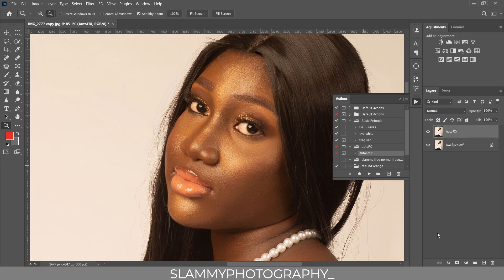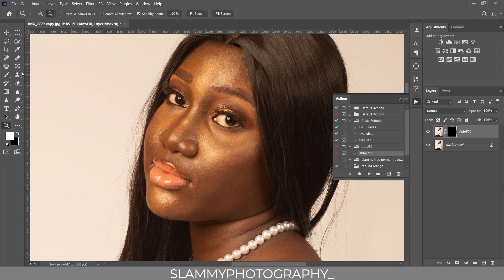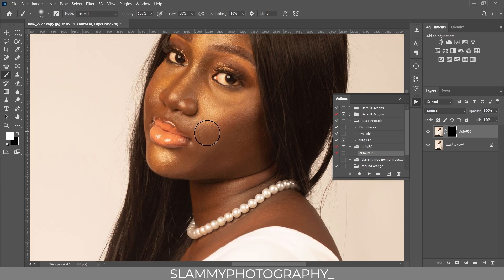I don't like the effect on the hair because this action is for the skin, so we are going to mask this action from the hair. Click the layer mask button to create a layer mask — a white layer mask. Press Ctrl+I on PC or Command+I on Mac to invert the layer mask. Now take your brush, make sure your foreground is white, and paint on the skin areas. Increase your flow to around 30 and brush over the skin area where you want to reveal this effect.